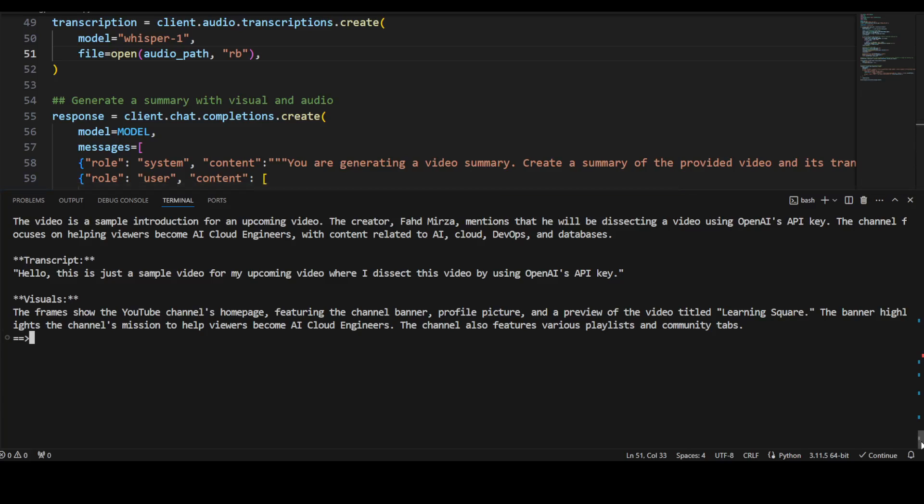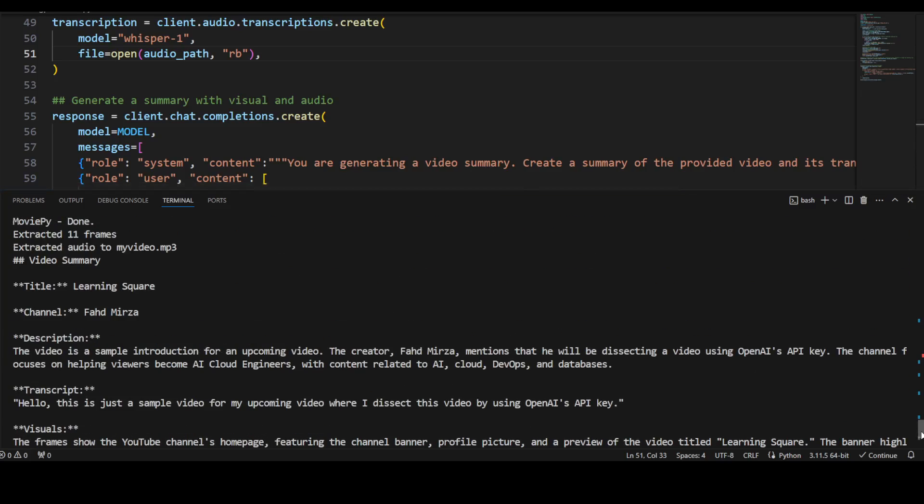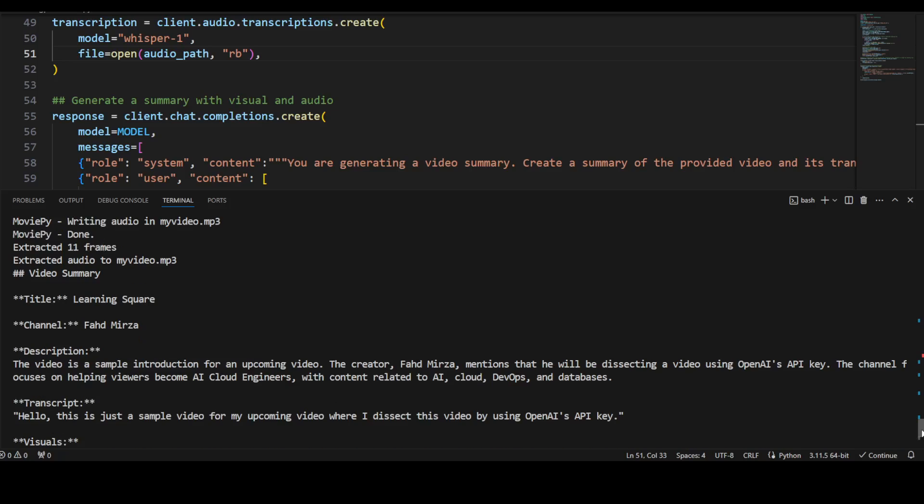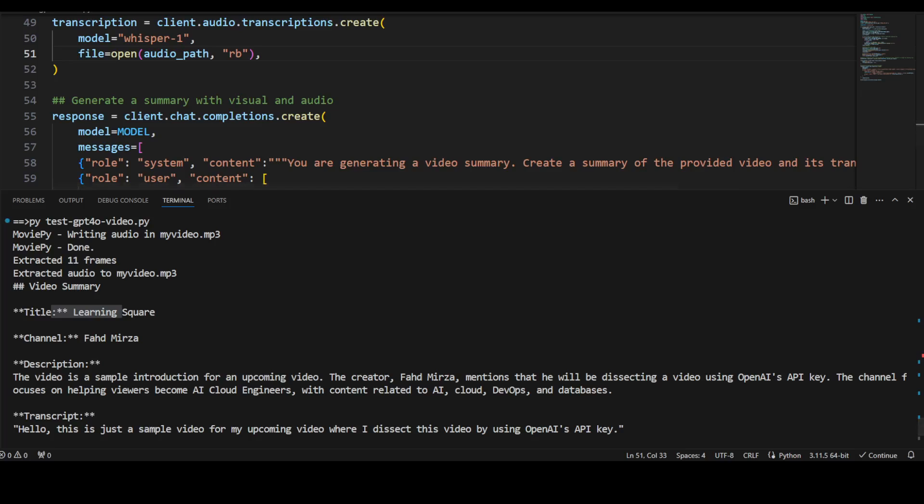There you go, so there is your transcript. If I just make it a bit bigger and I scroll up, you see the magic here. So this is where we started. First it wrote the audio, audio extracted frames, and video summary.